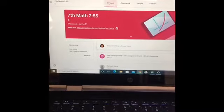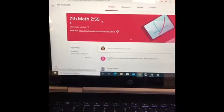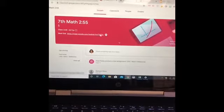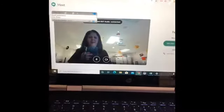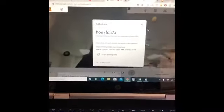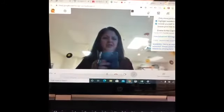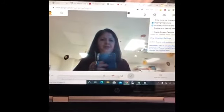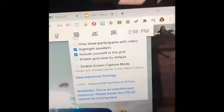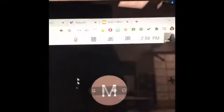I'm going to start my last period class. I've already created the Meet link so students join in by just clicking on their camera. I use the grid view — it's an extension. I like to use this extension because it shows all my students.